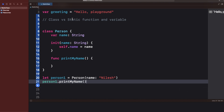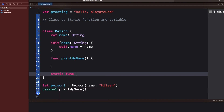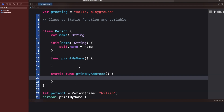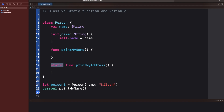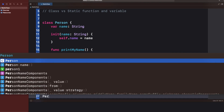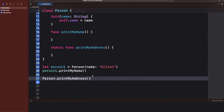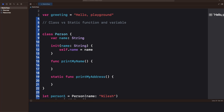Now what do the static and class keywords do? Let's say I have a static function instead of an instance function — I'll call it printMyAddress. To access a static function, you don't need an instance of the Person class. A common scenario for static is when you want to make a class singleton — you create a static variable so you can access it from outside. You can just write Person.printMyAddress without any instance.